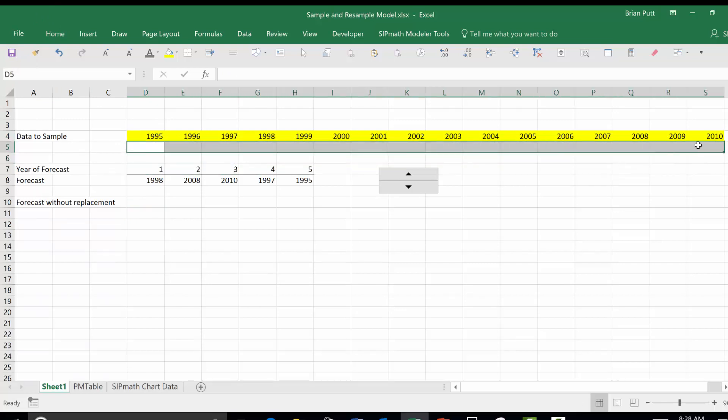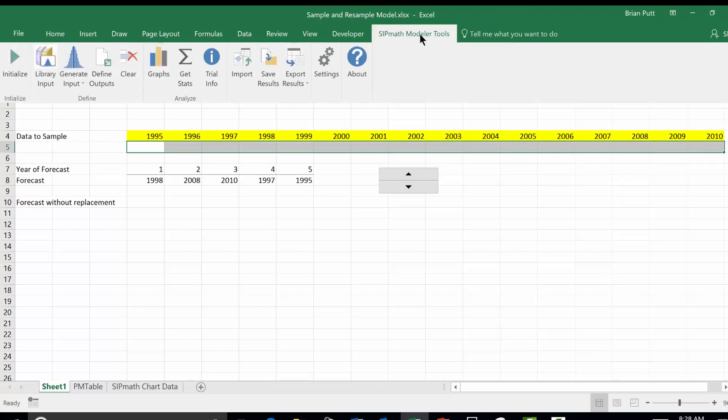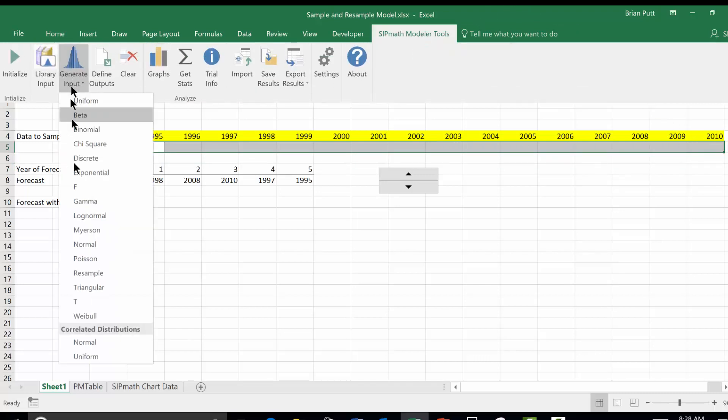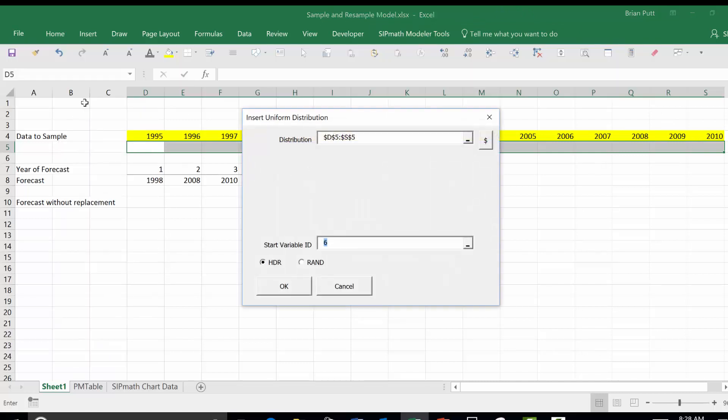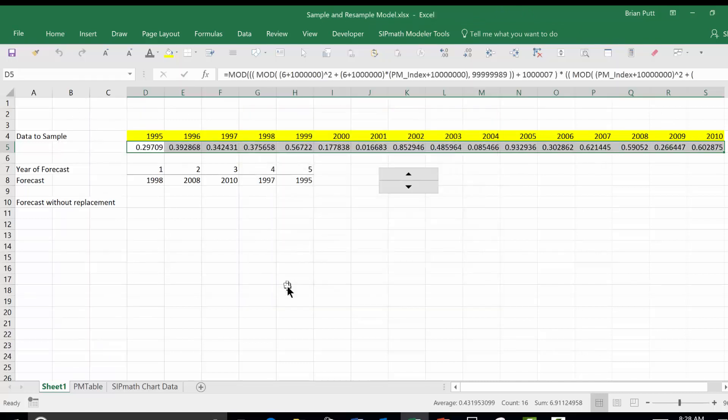And we're going to insert a uniform distribution using our SIP Math toolbar. Generate input, uniform, and we'll just start with that. So now I've got uniforms here.